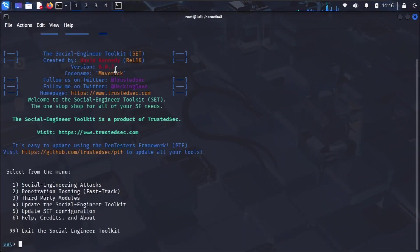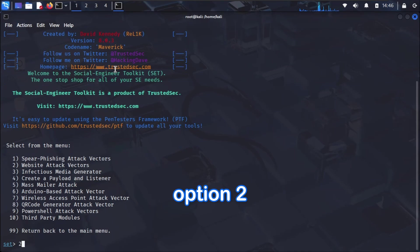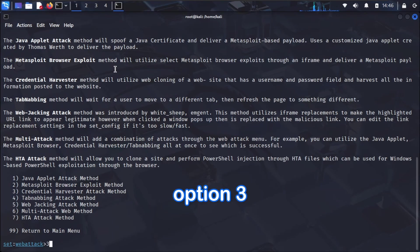You'll see the main menu. We want to perform a social engineering attack, so I'll choose option one. Next, we're dealing with a fake website, so we'll go with website attack vectors, option two. This is where we tell SE Toolkit what kind of attack we want. We're interested in capturing credentials, so credential harvester attack method, option three, is our choice.